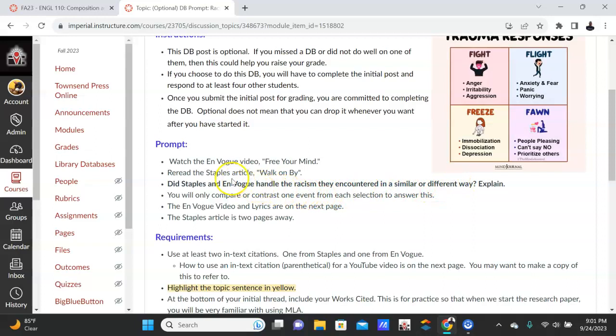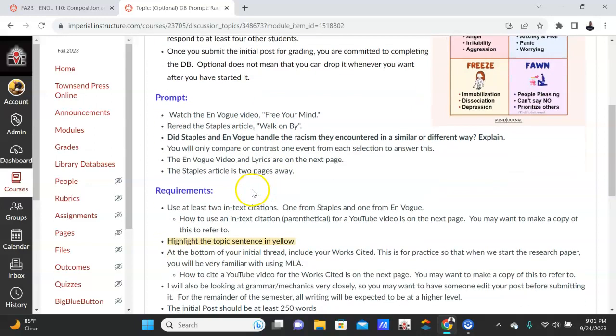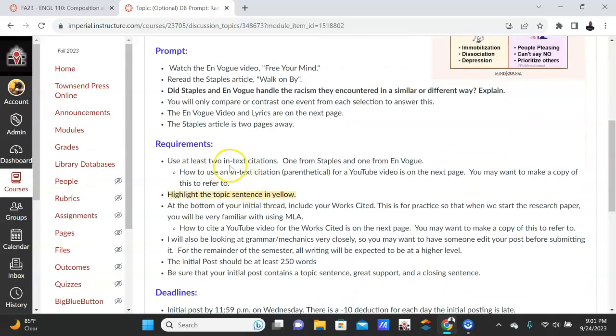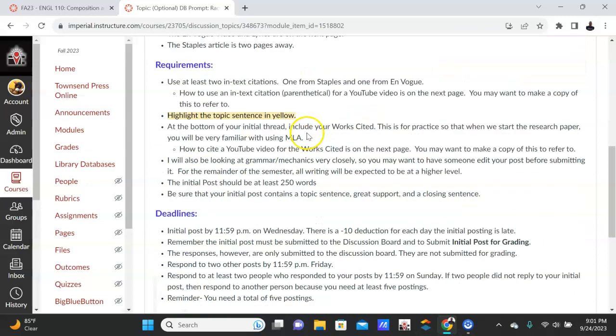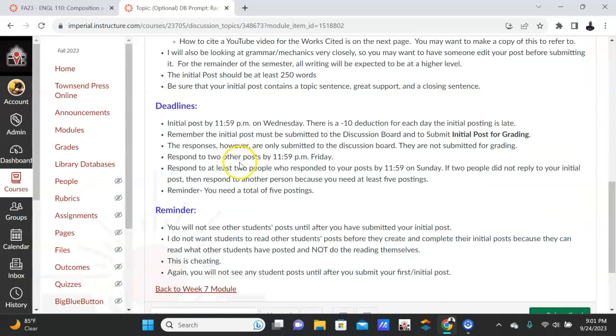So we know from reading Staples—Staples kind of tried to make himself look like he wasn't harmful, like whistling classical tunes, trying to make the white people feel comfortable. Does En Vogue as a group in their video react the same way? So that's what you're going to talk about. And here you're going to use two in-text citations: one from the Staples article and then one from the En Vogue video.